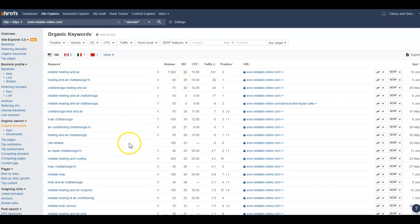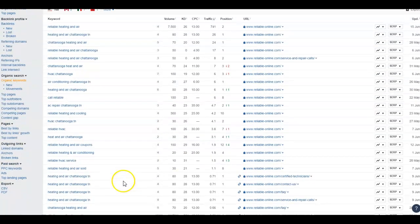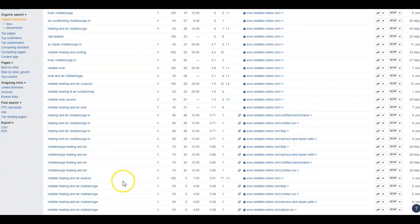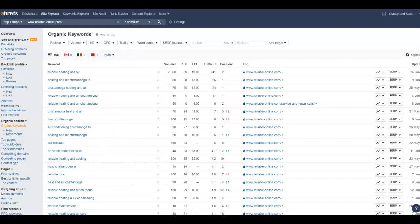Again, HVAC Chattanooga 100. AC Repair, 40 searches. Reliable heating and cooling. That's them in particular. There's definitely some organic keywords that you can benefit from there too.